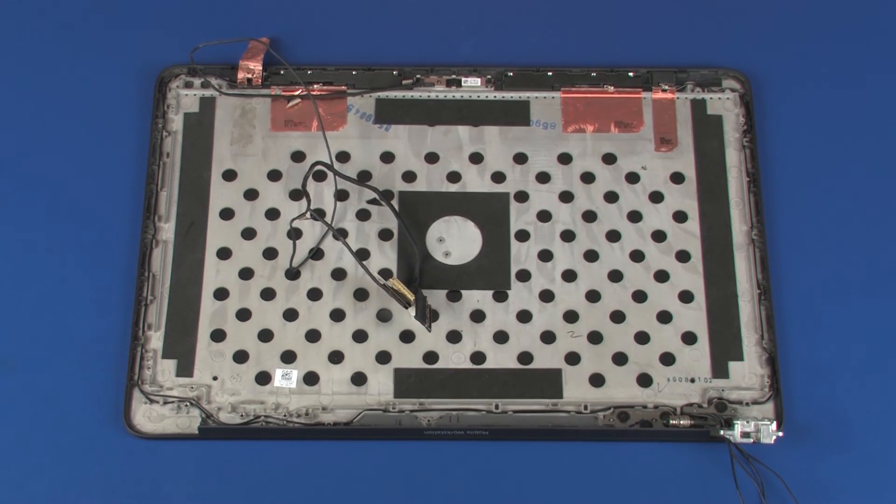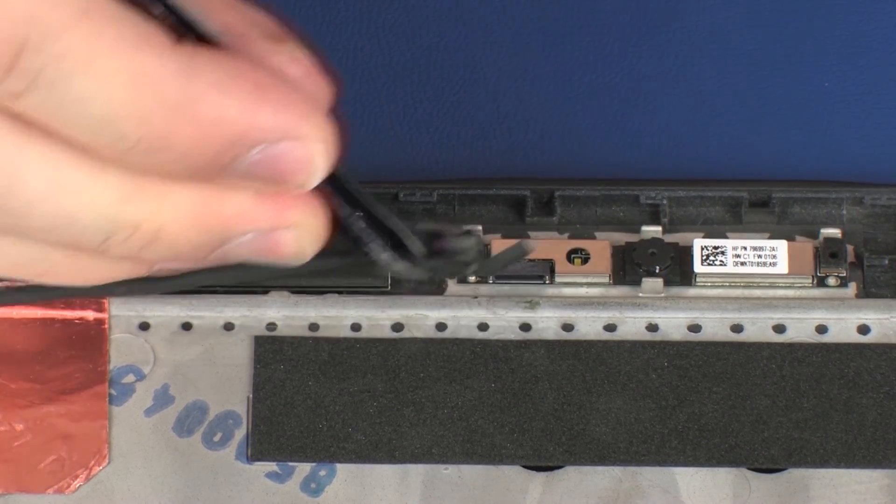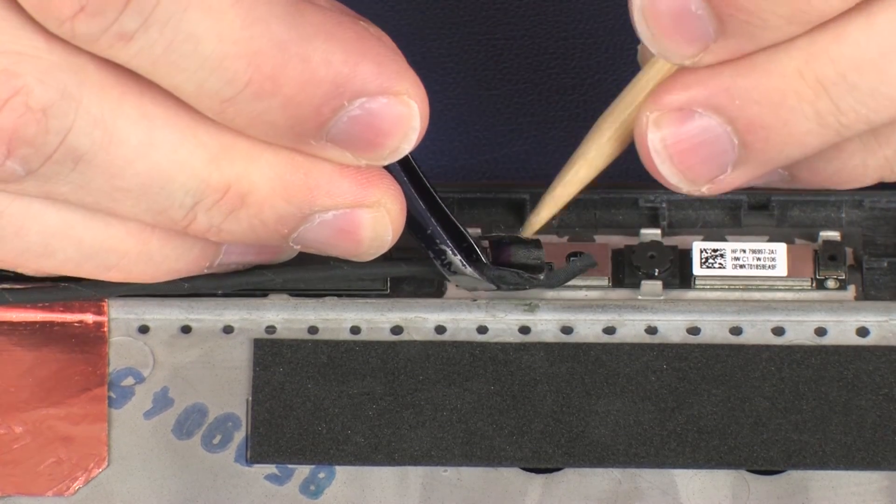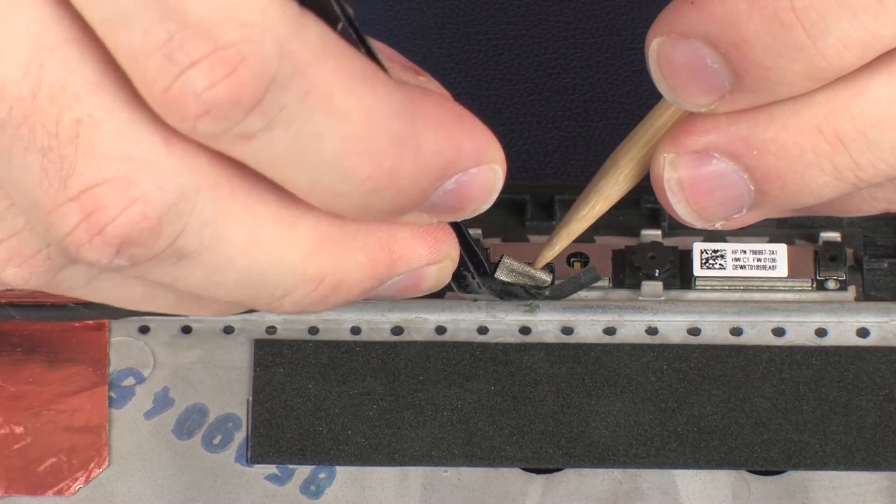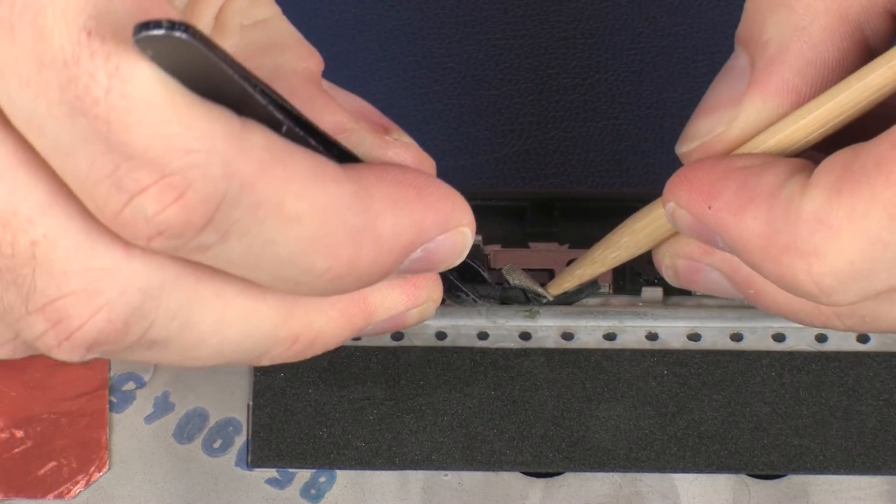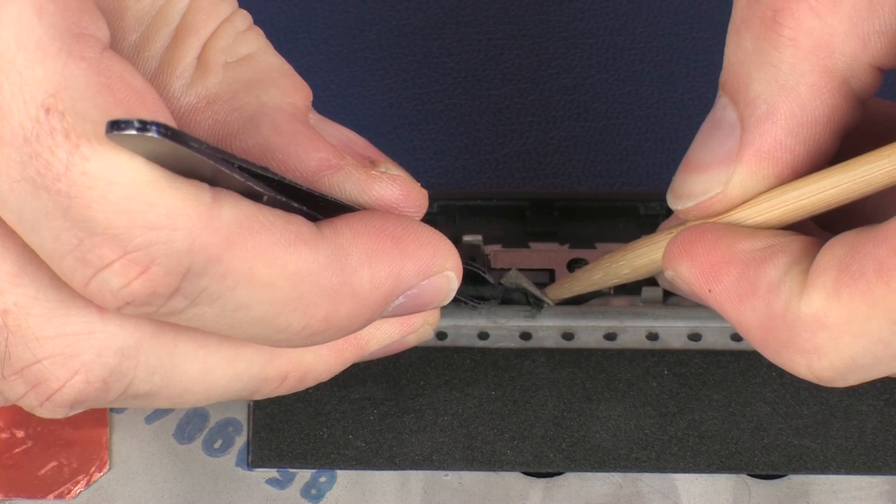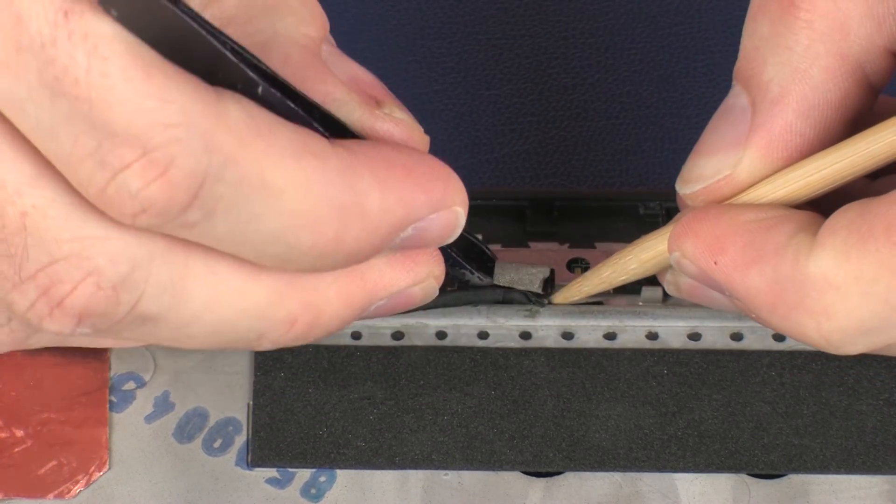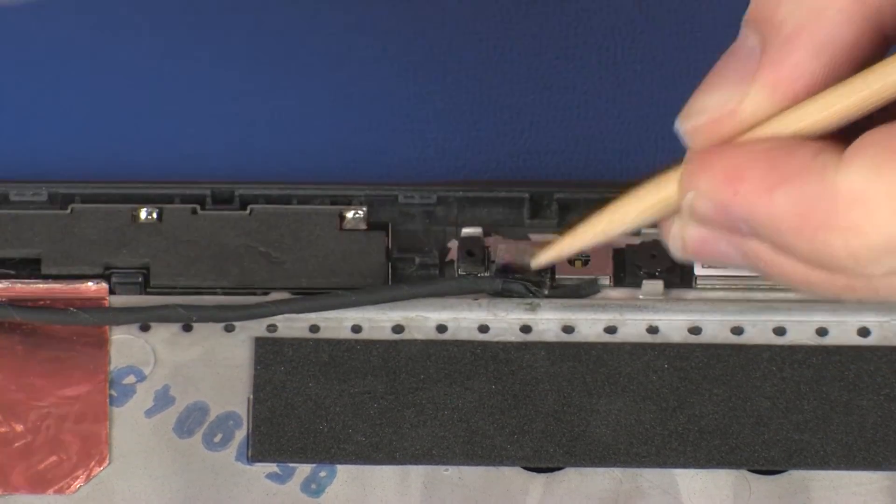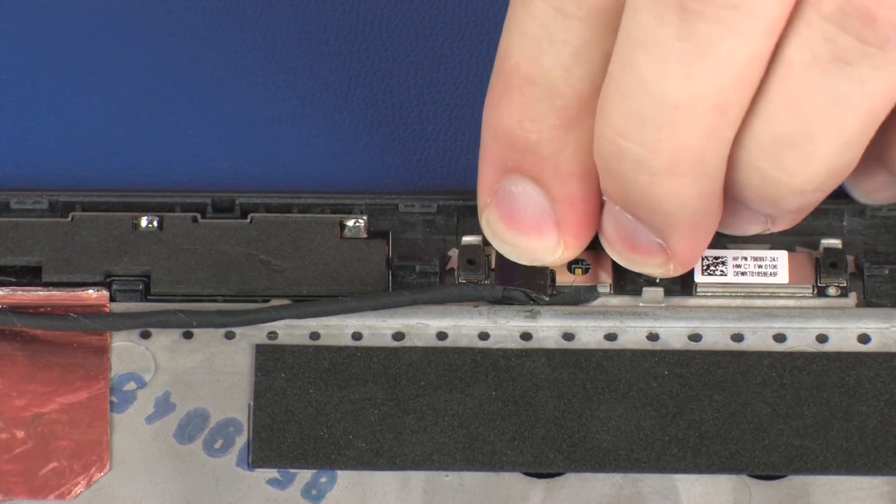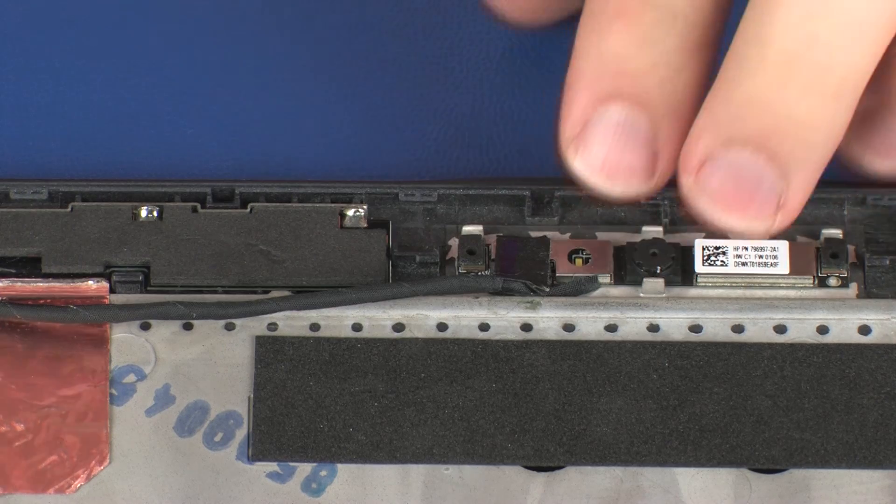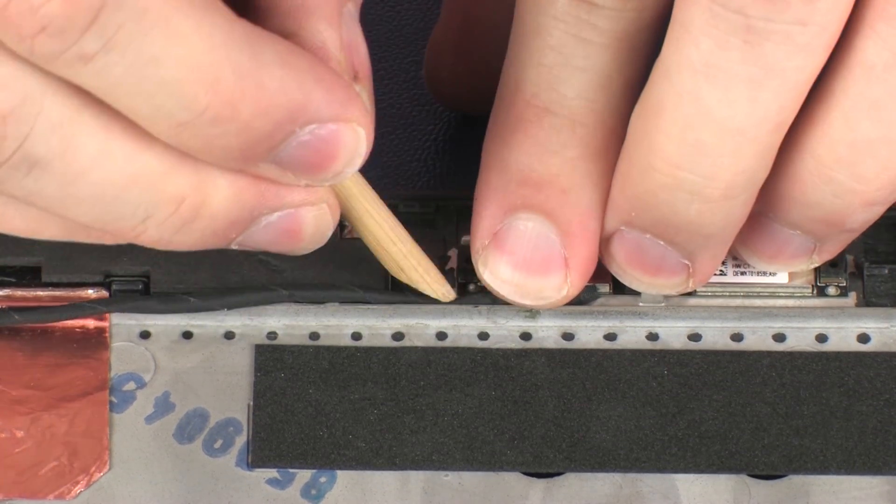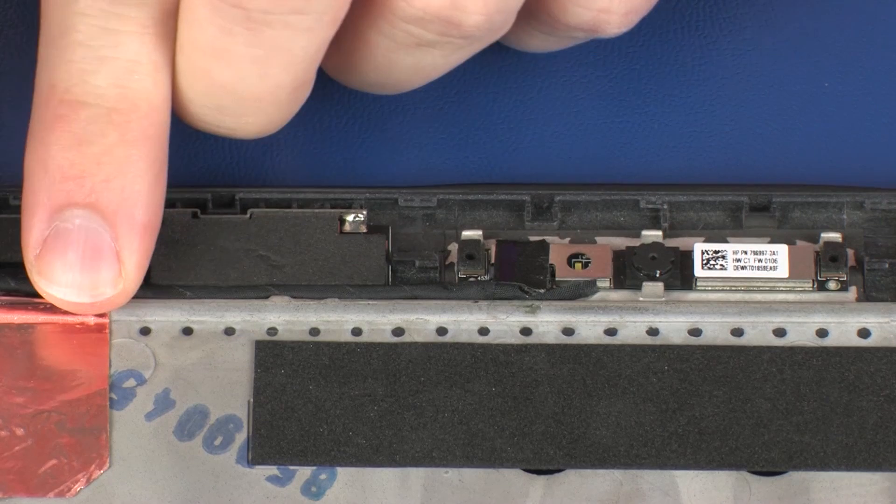Replacement: Connect the display panel cable into its connector on the webcam and replace the retention tape. Route the display panel cable through the routing channel and retention tape on the display enclosure.